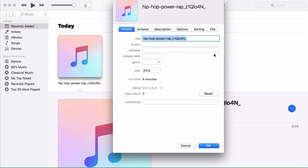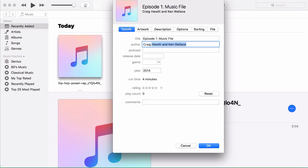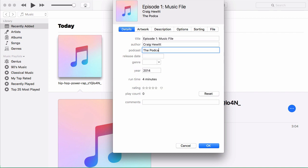And it says title and we'll call this, if this was an actual podcast episode, you would call this episode one music file. Author is Craig Hewitt. The podcast name is the podcast motor show. And that's all you need to insert here.